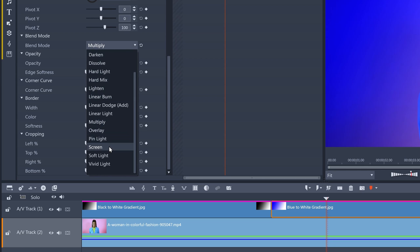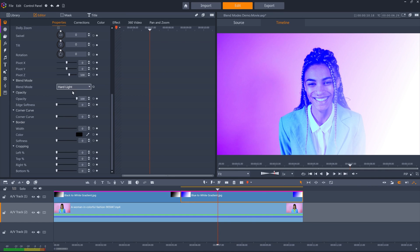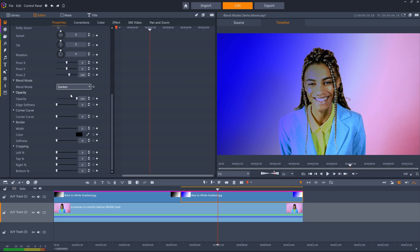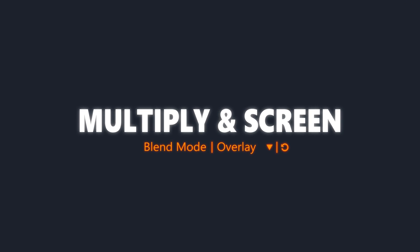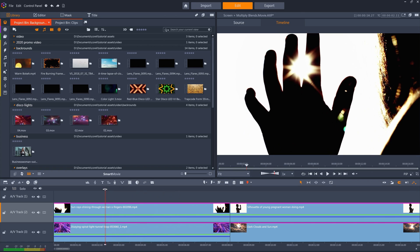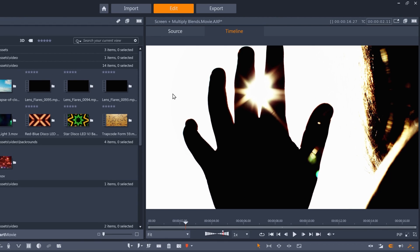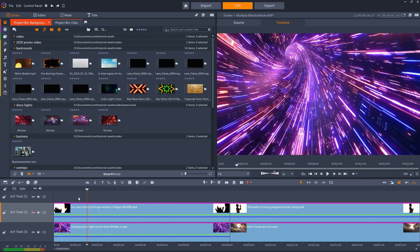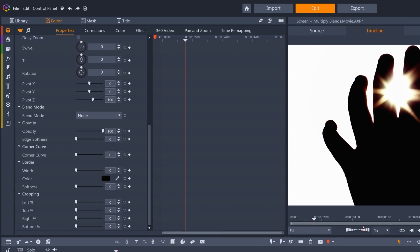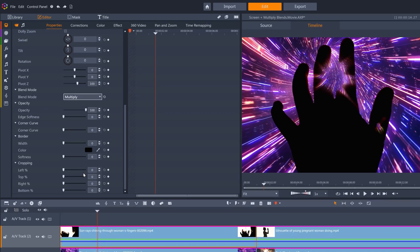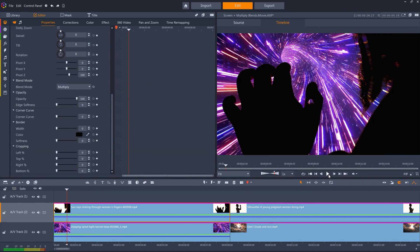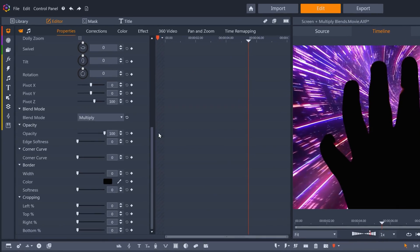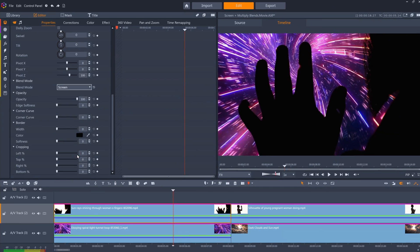The other blend modes are mostly variations on these three main categories, with more subtle differences. So how can we use blend modes for creative purposes? Here's a few examples. This clip holding the hand up to the sun is great to work with, as it's almost entirely contrast — near black and near white. With this motion graphic wormhole clip beneath it, I can add multiply to the top clip and replace the white with the wormhole. Or I could apply screen mode, and have the wormhole within my subject instead.